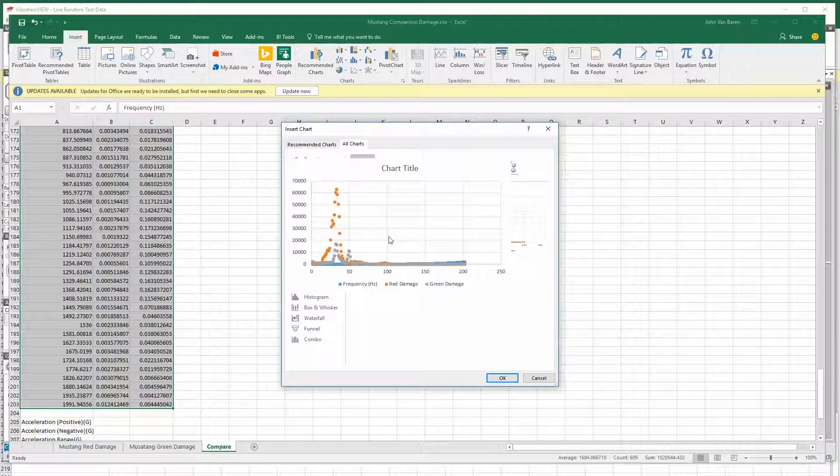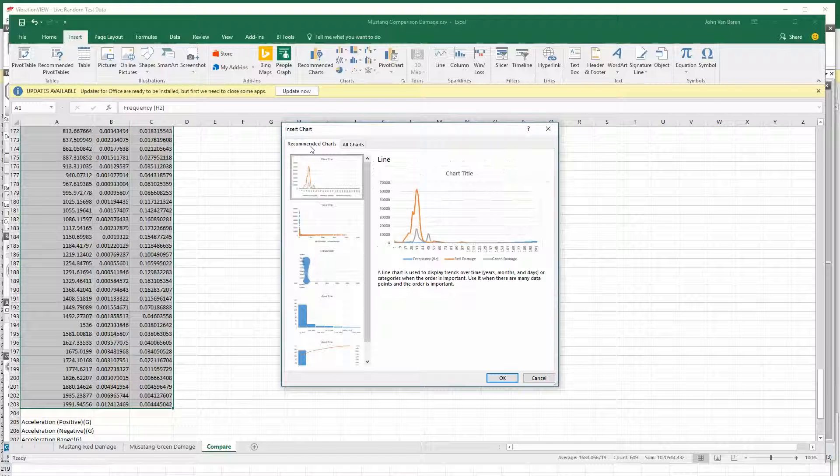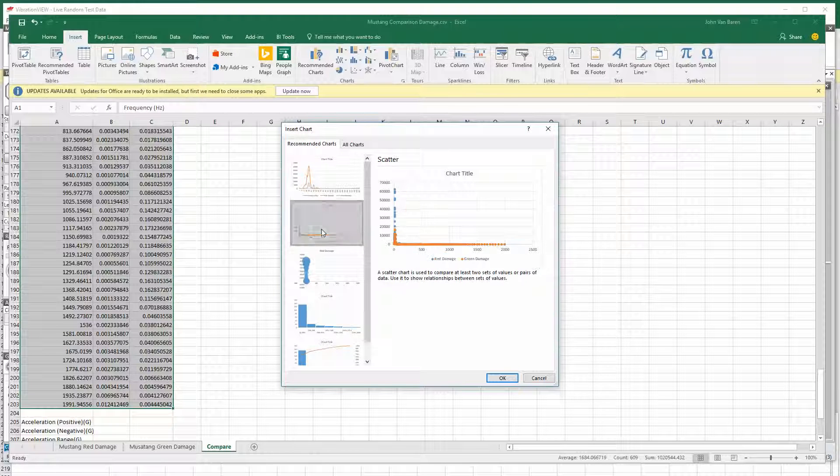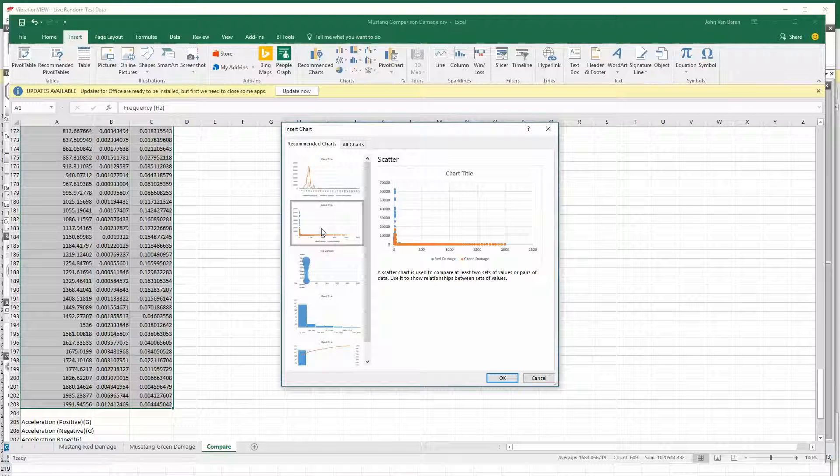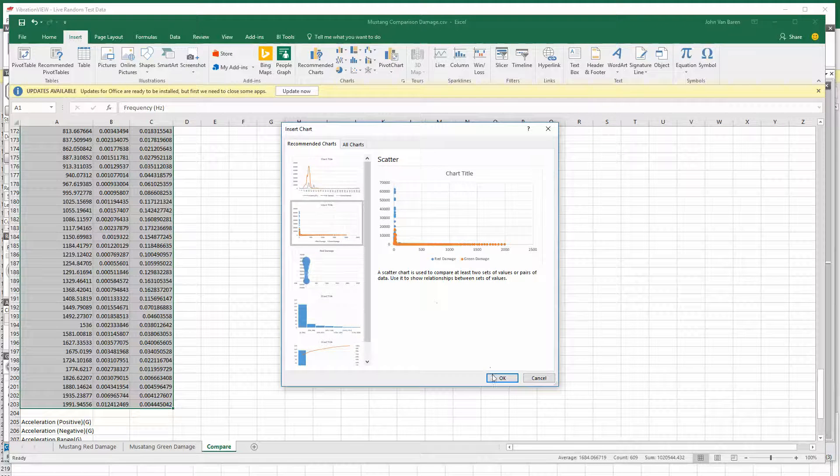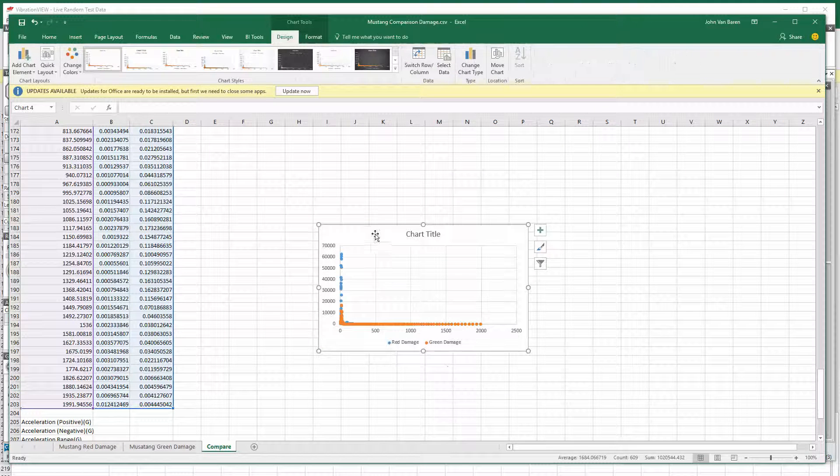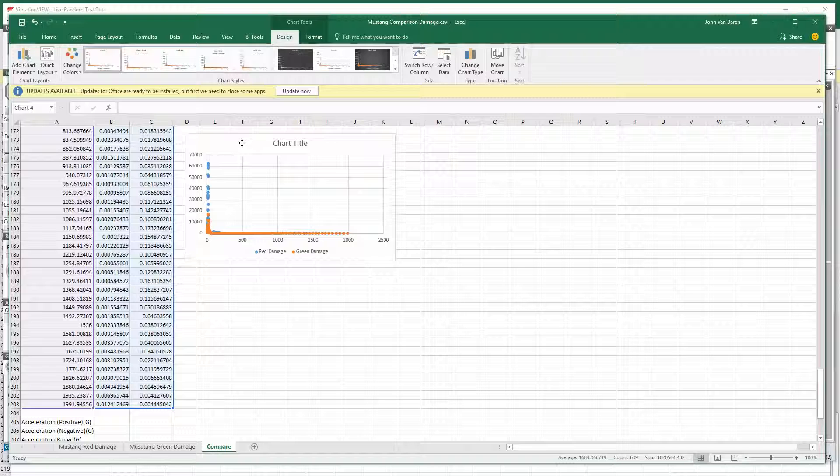I want that one, which has the frequency on the x-axis, and then just red and green damage. So we pick that guy, and that is what it looks like.